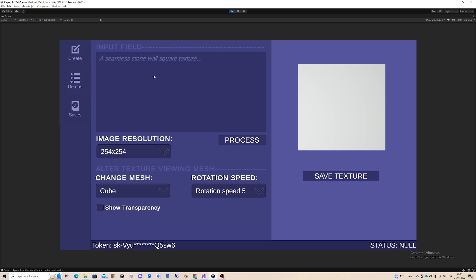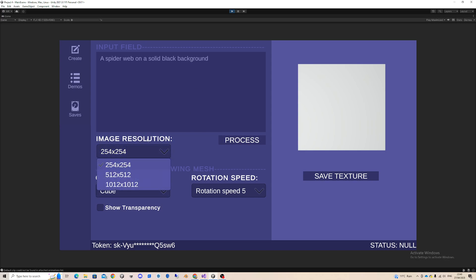Here you have an input field, and in the input field I can specify an image I would like to create using OpenAI. So let's say I wanted to create a spider web on a solid black background.